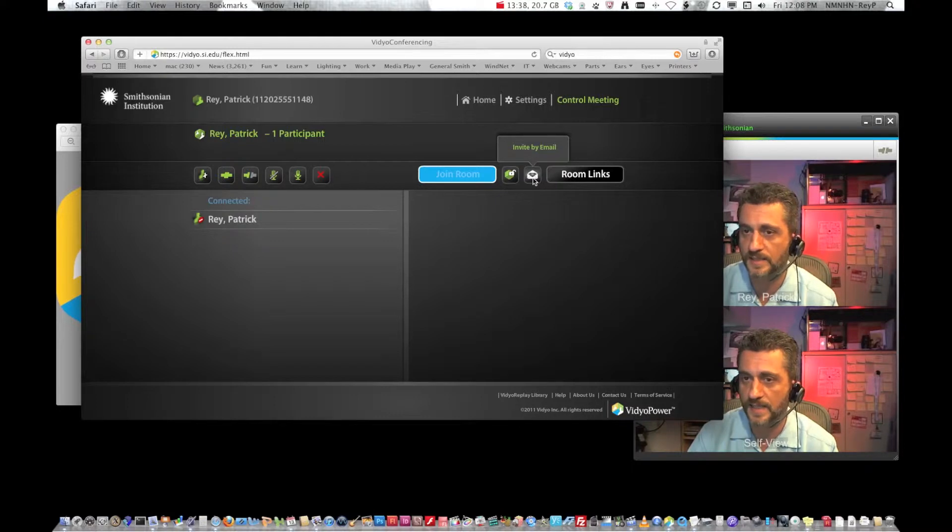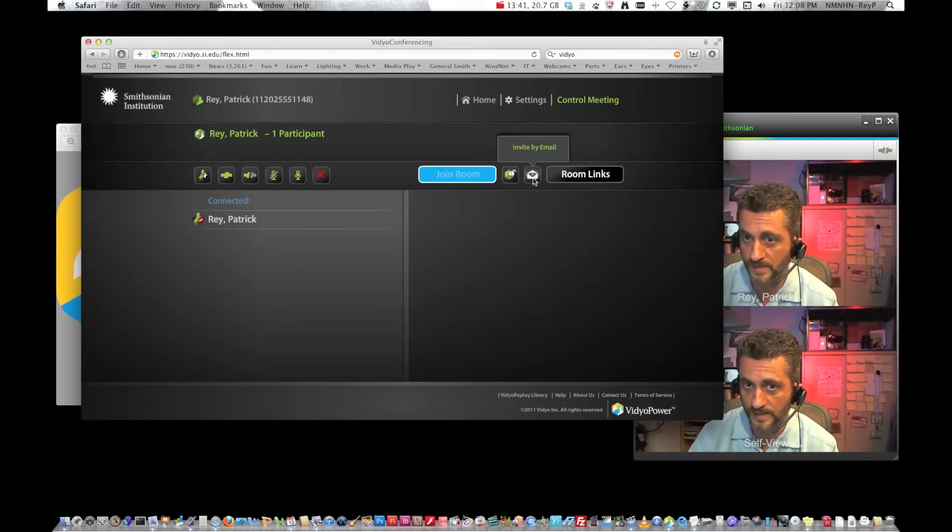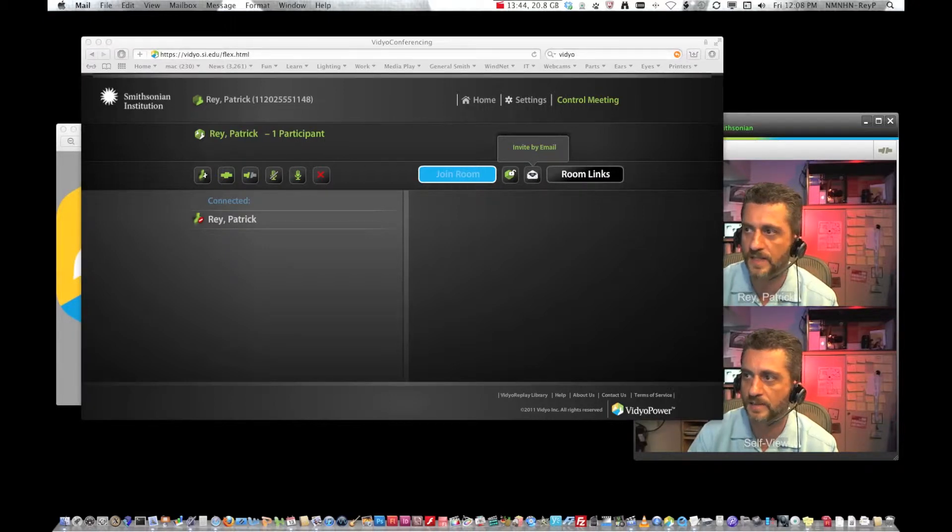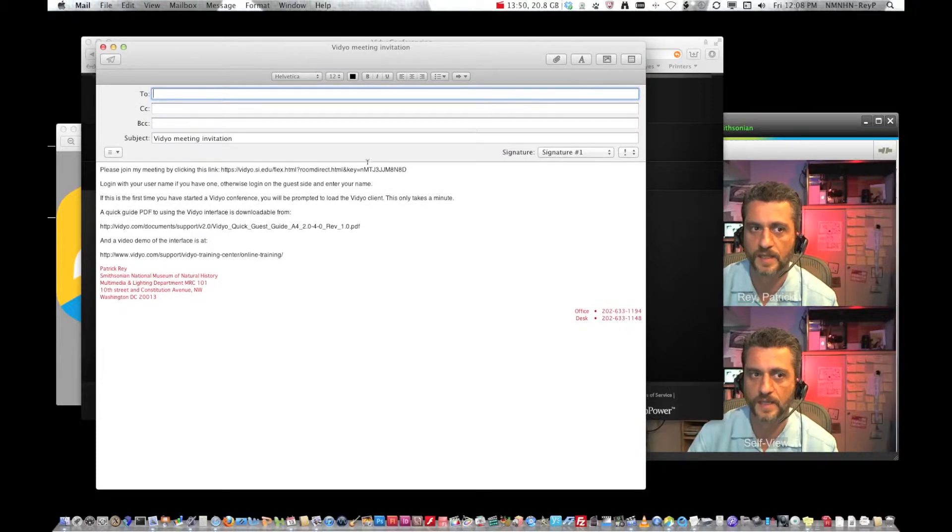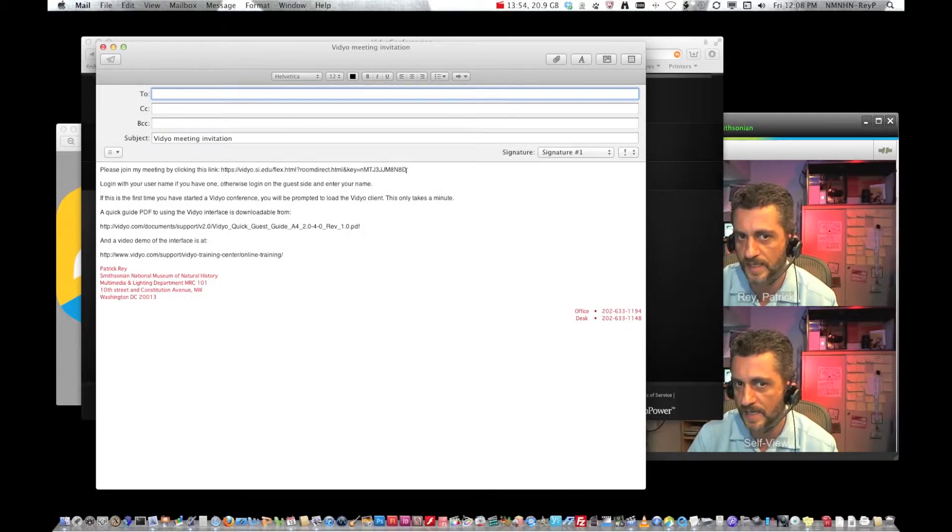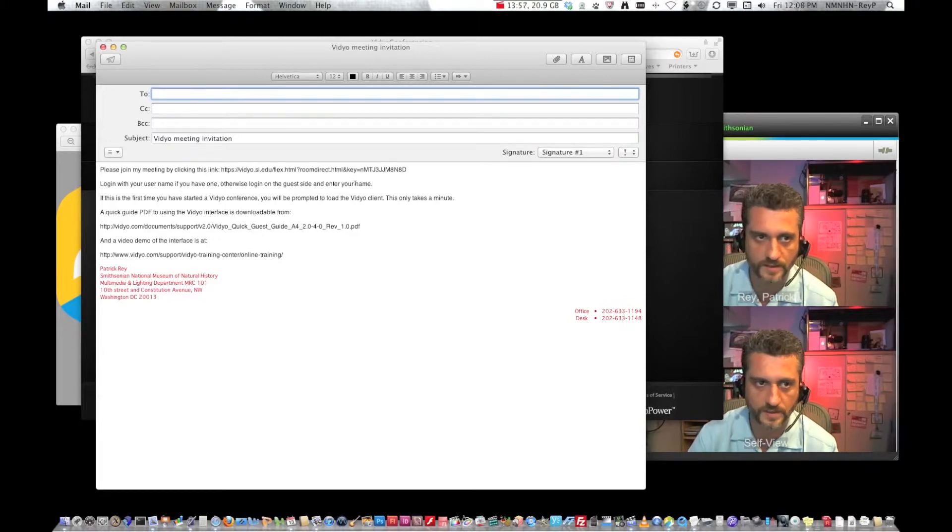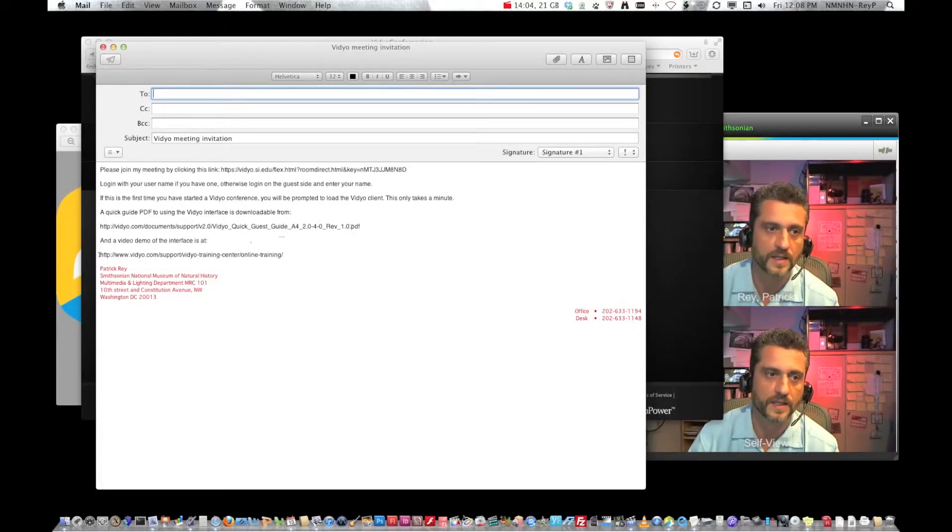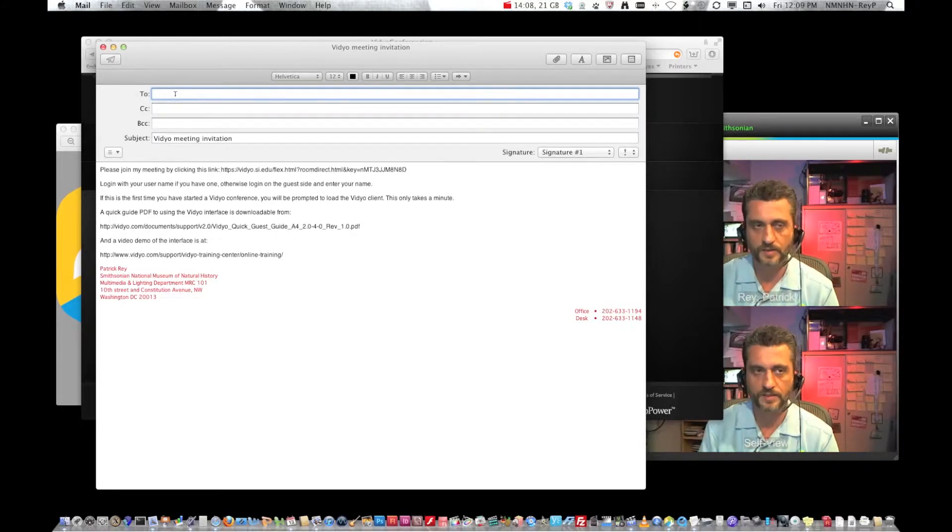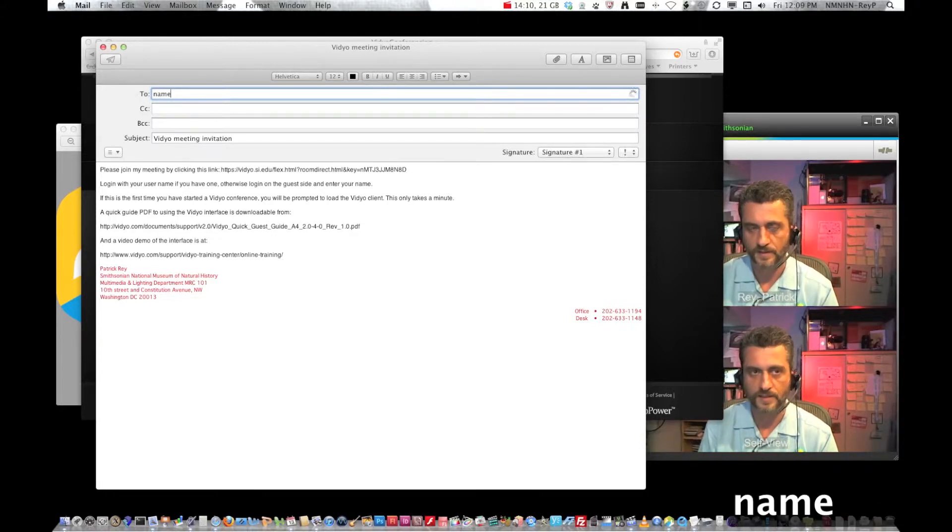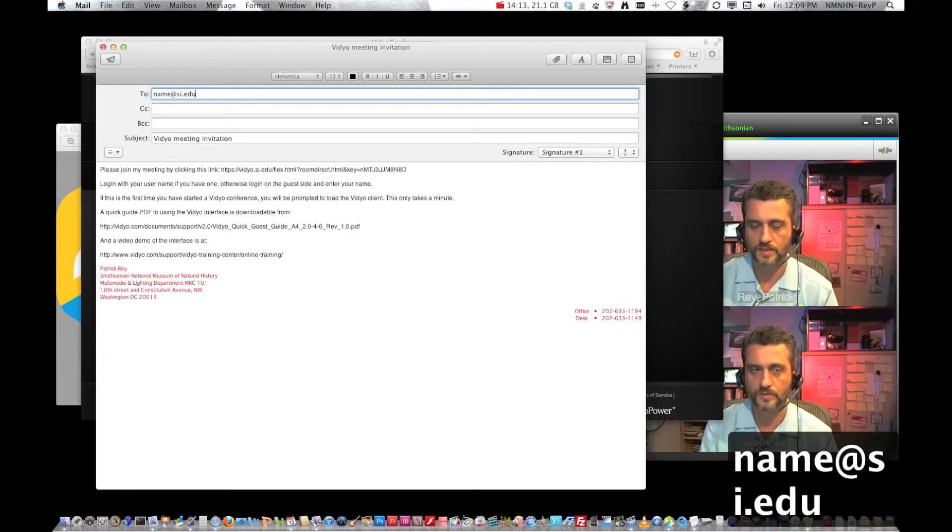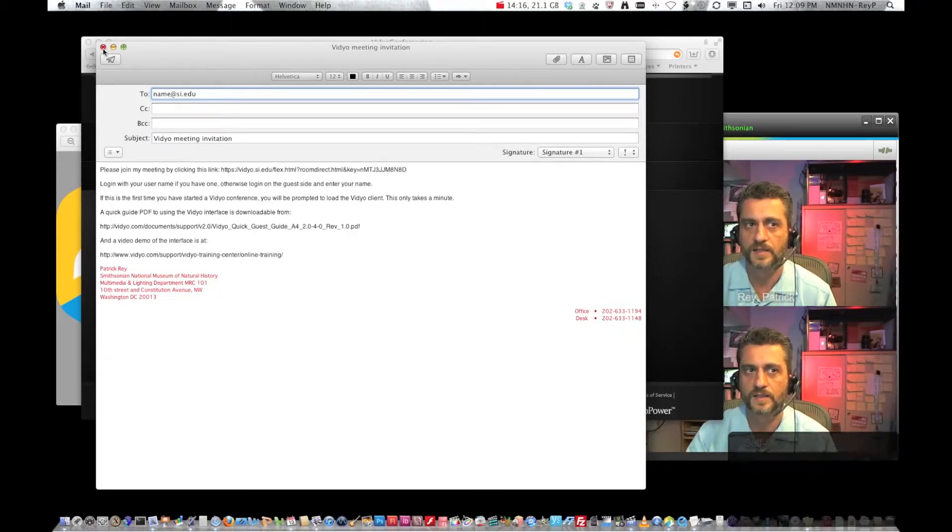So I'm at my desk so my email is set to myself. So I click the invite by email. It opens up my email window and creates this. Please join my meeting by clicking this link. This will be an active link that they just click on and it brings them right to the video portal. Log in with your username. There is a PDF guide and there are some videos that they can also watch. Up here you just add the name of the people that you would like to invite and click send.